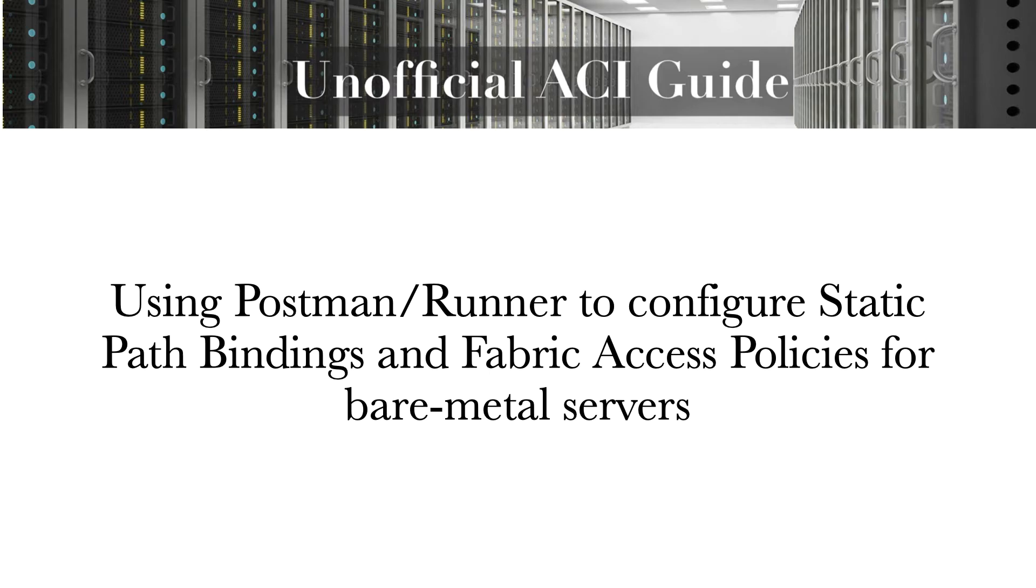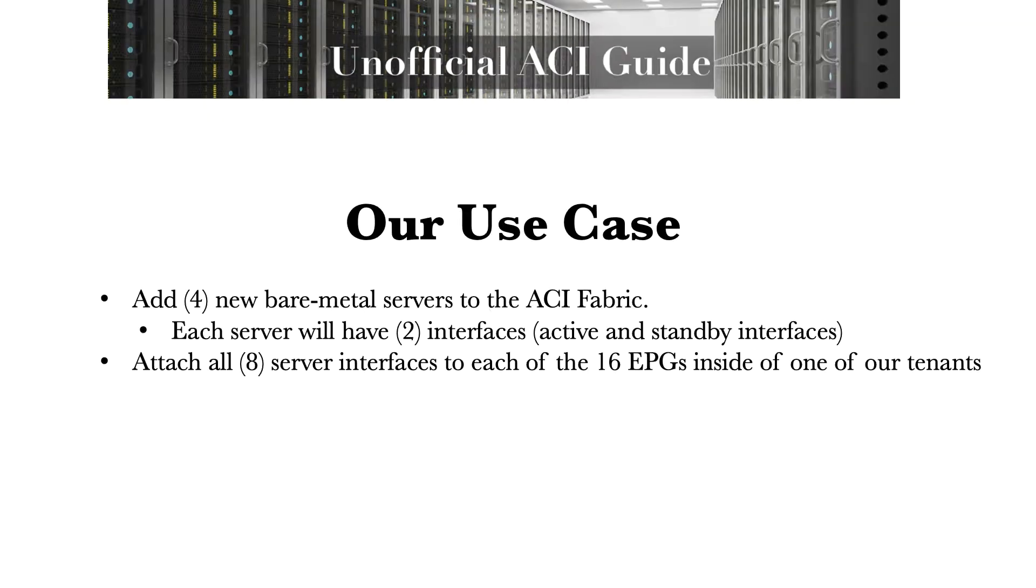Good afternoon. Welcome to the unofficial ACI Guide. My name is Jody. We'll be looking today using Postman and Runner to configure static path bindings and fabric access policies for bare metal servers.